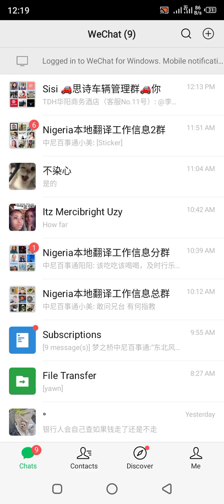Let's start with the first one — the QR code method. The person you want to add has to send you their QR code, meaning they screenshot their QR code and send it to you. Or the person can open their QR code directly and you use your phone to scan it.